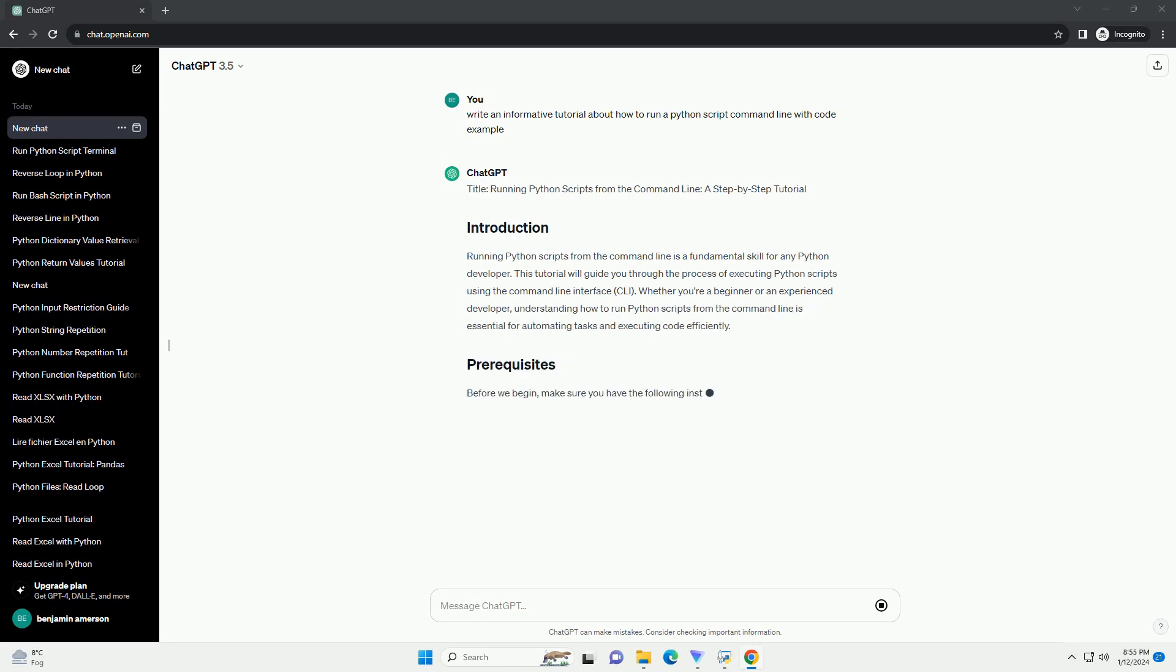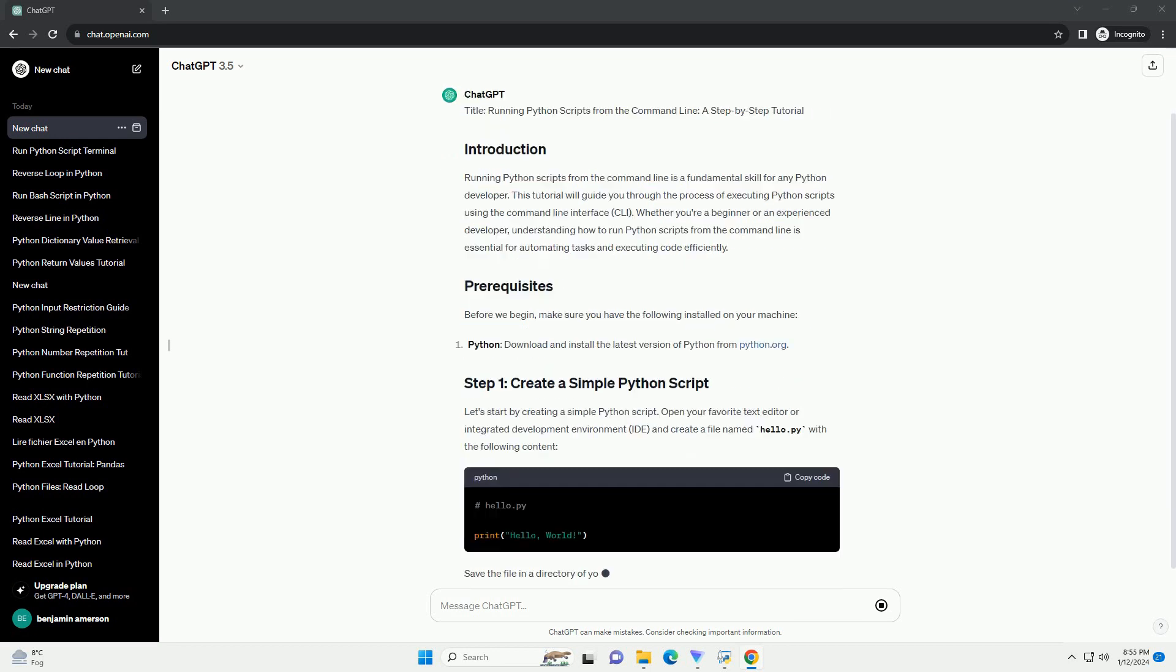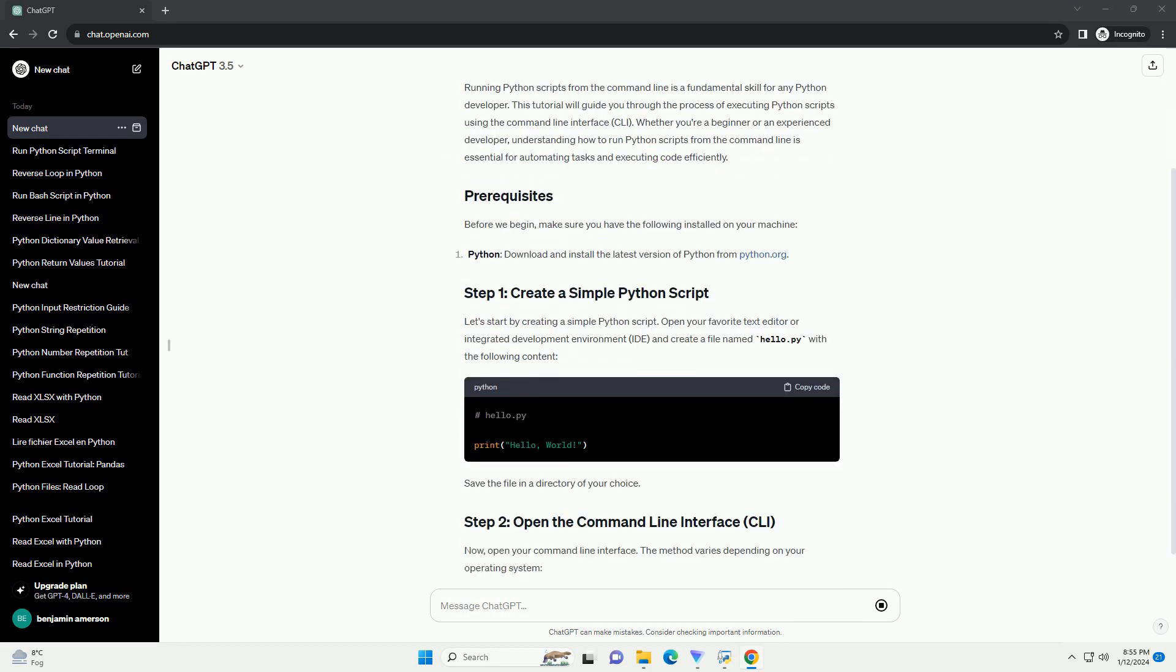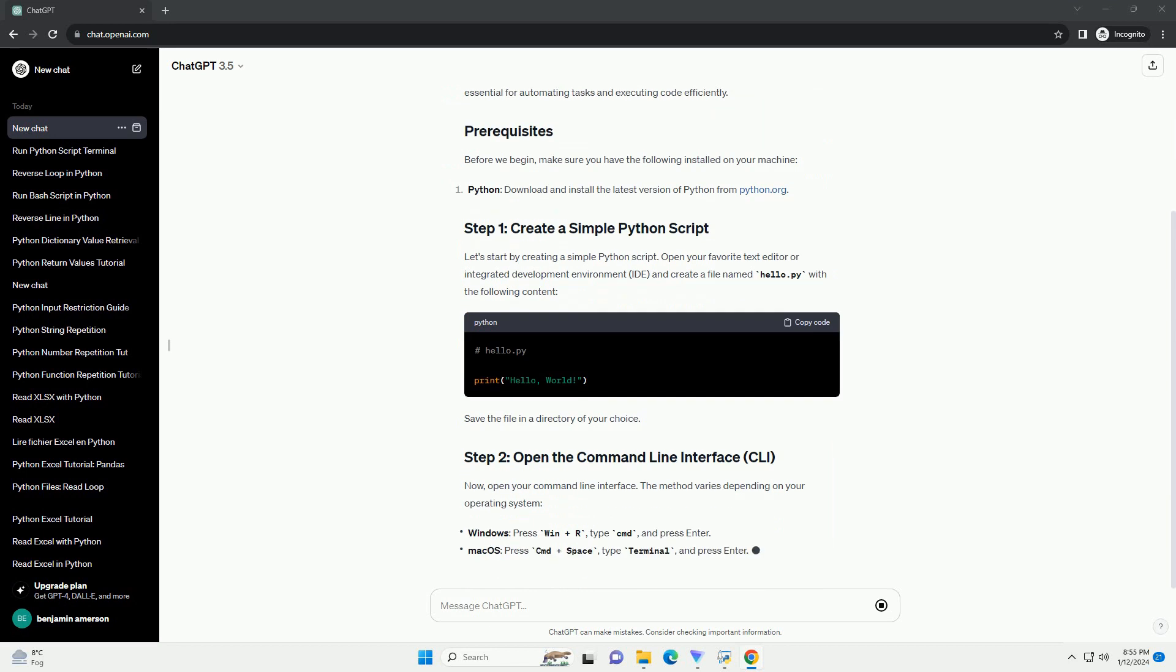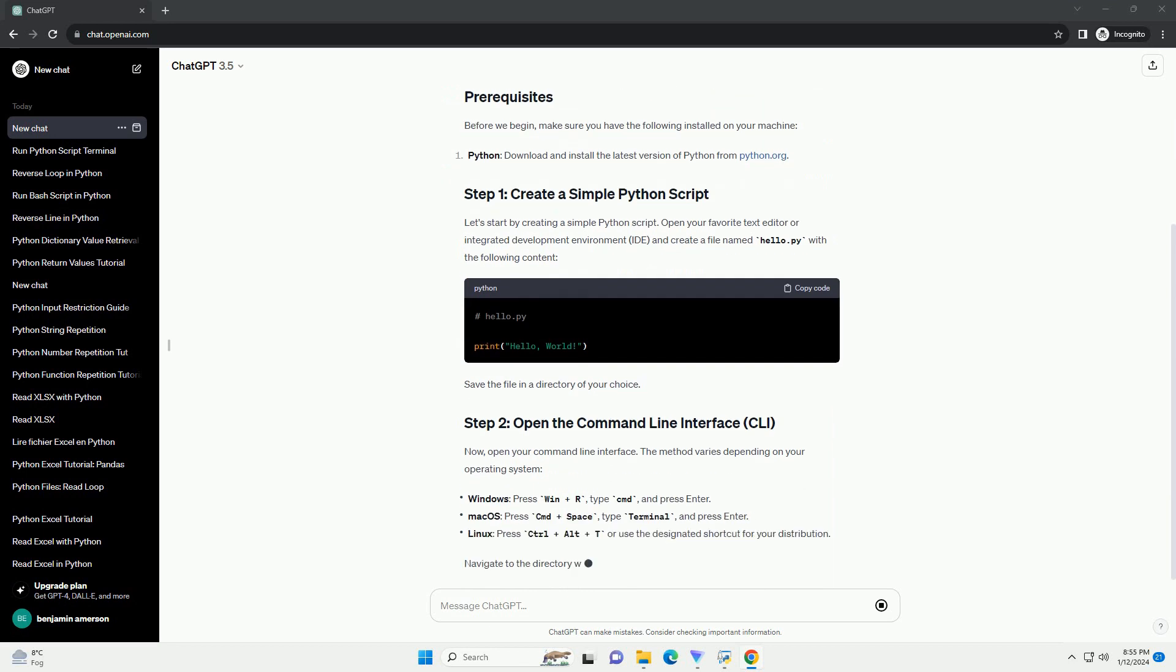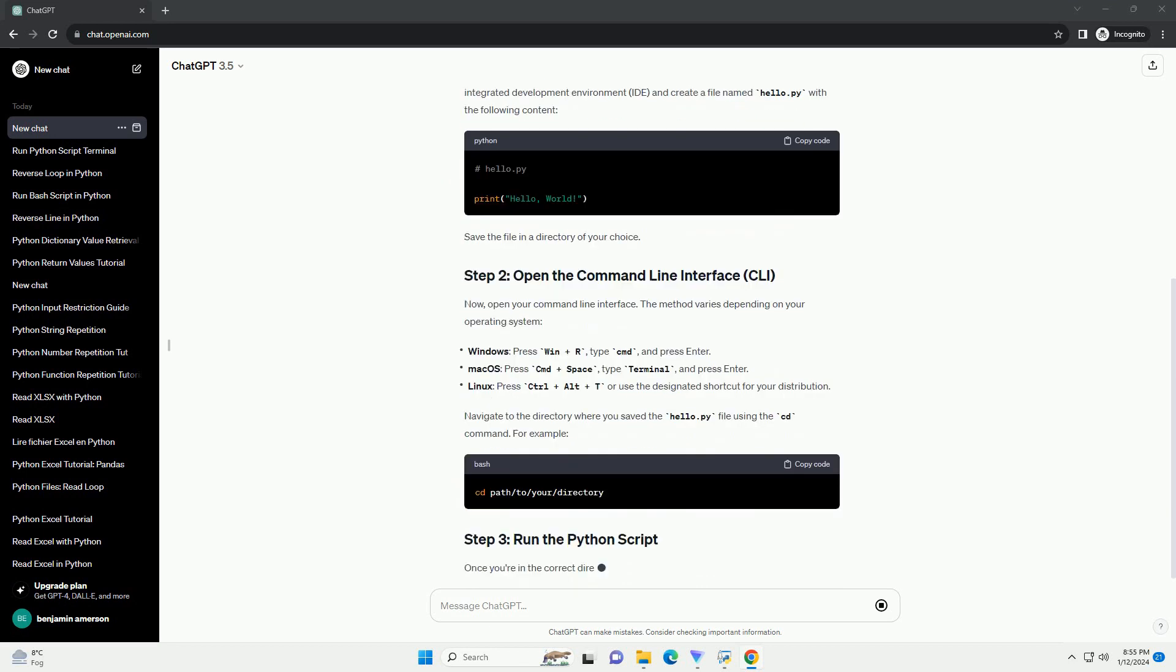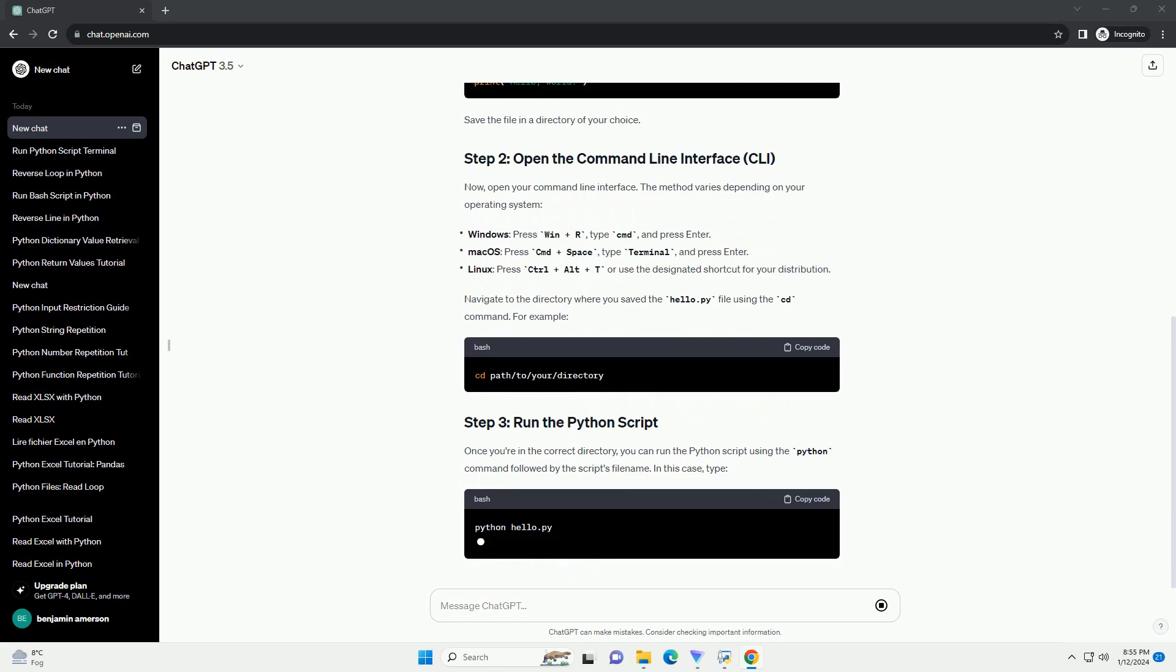A Step-by-Step Tutorial. Running Python Scripts from the Command Line is a fundamental skill for any Python developer. This tutorial will guide you through the process of executing Python scripts using the Command Line Interface.